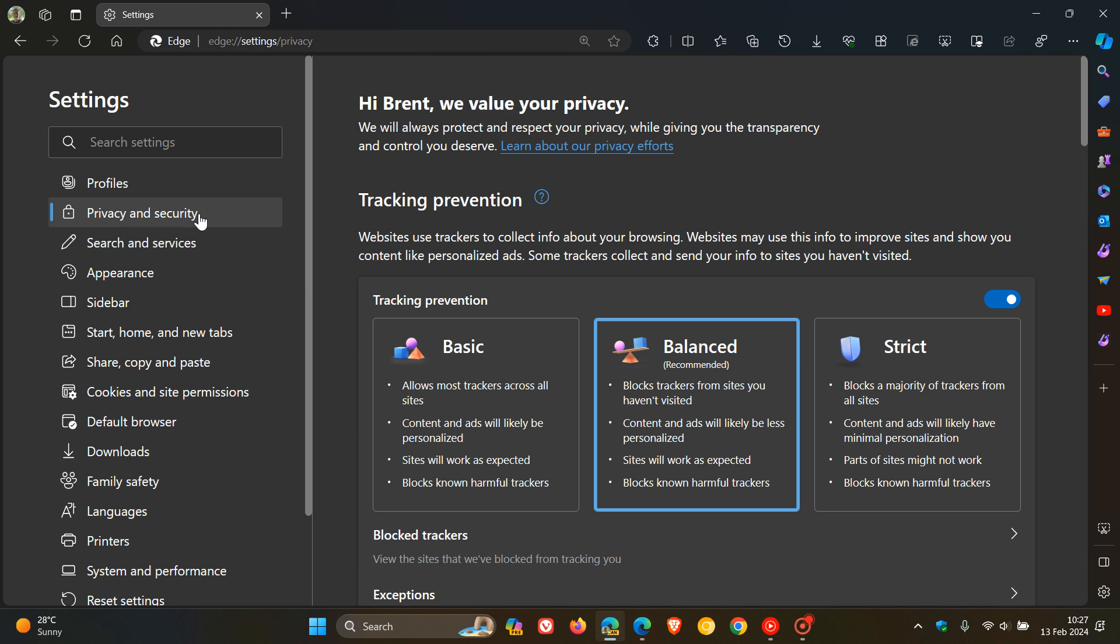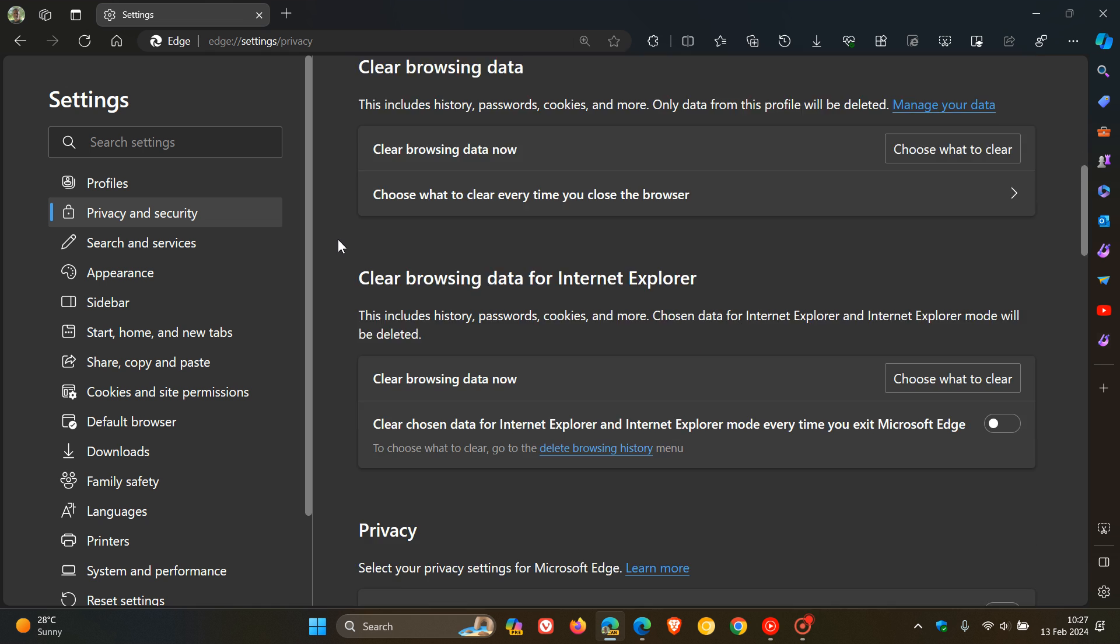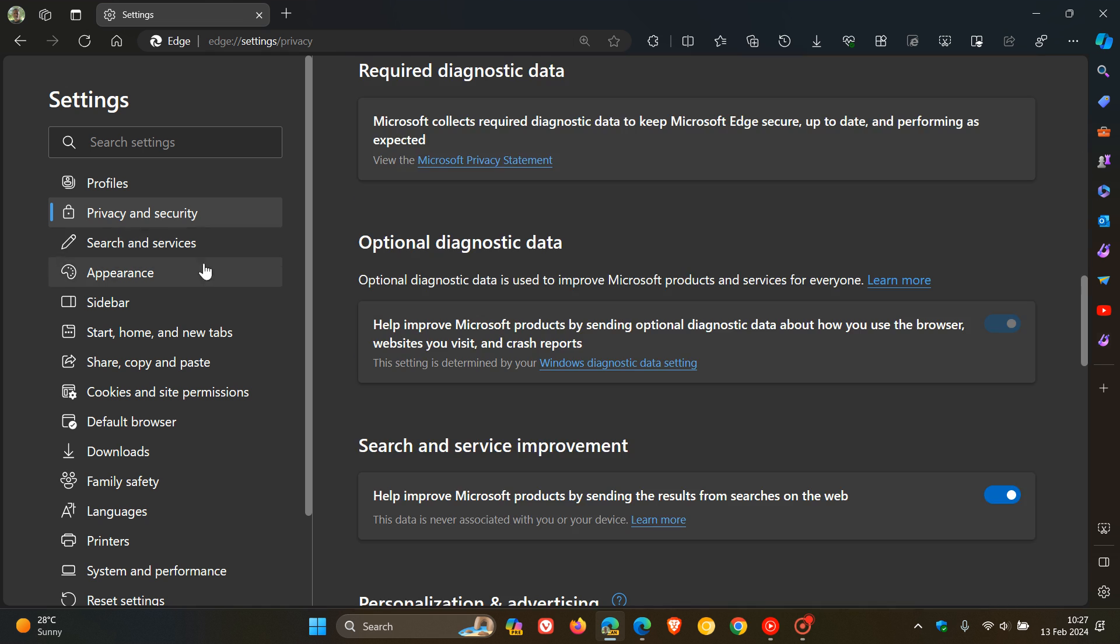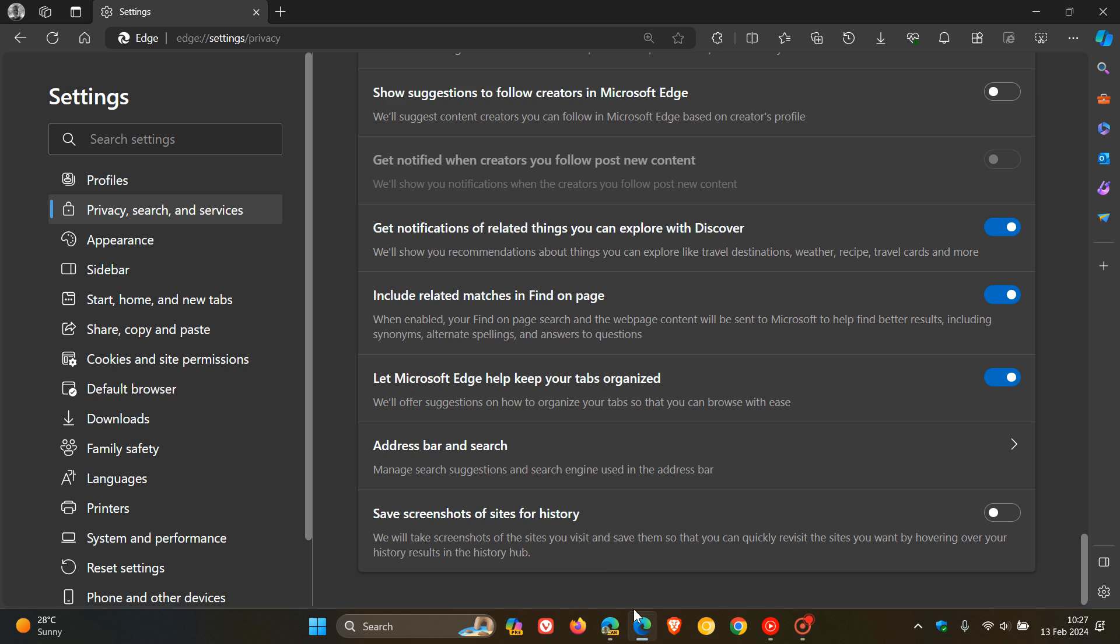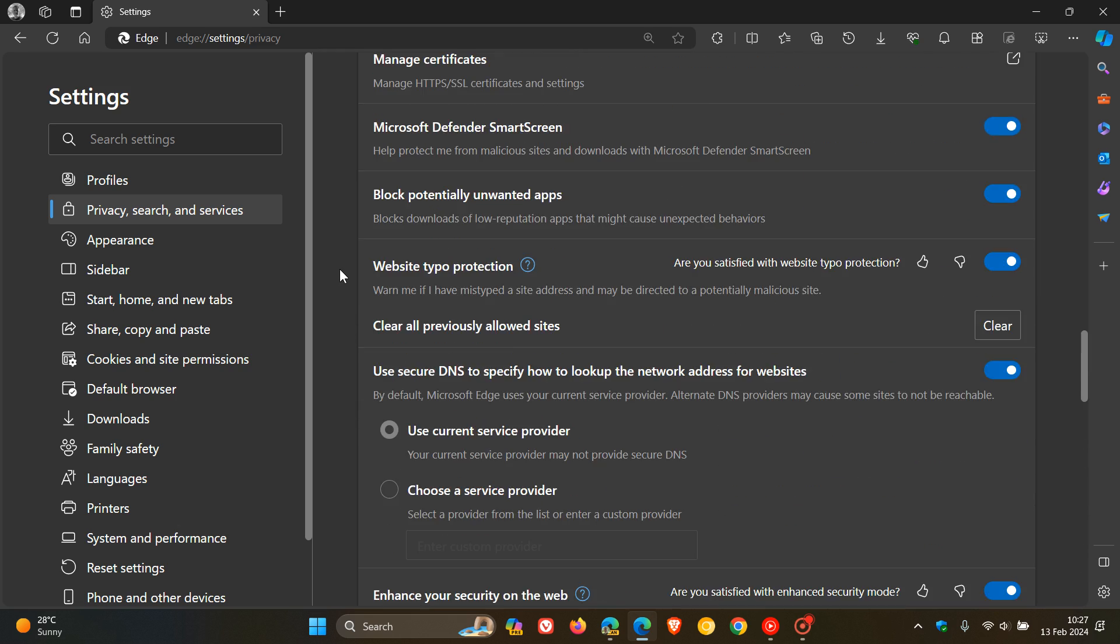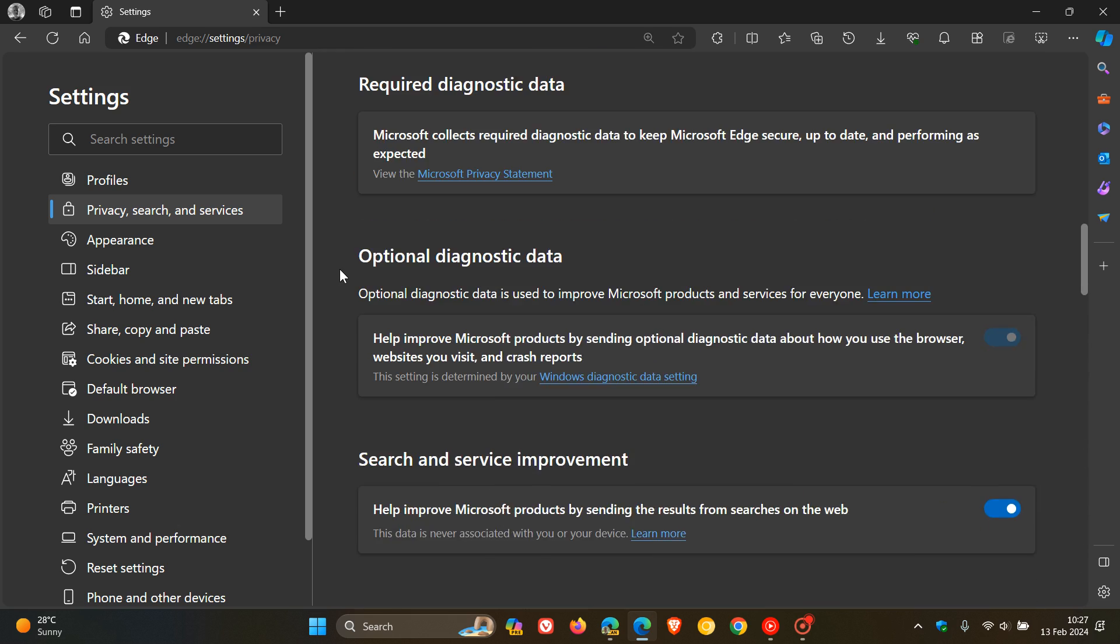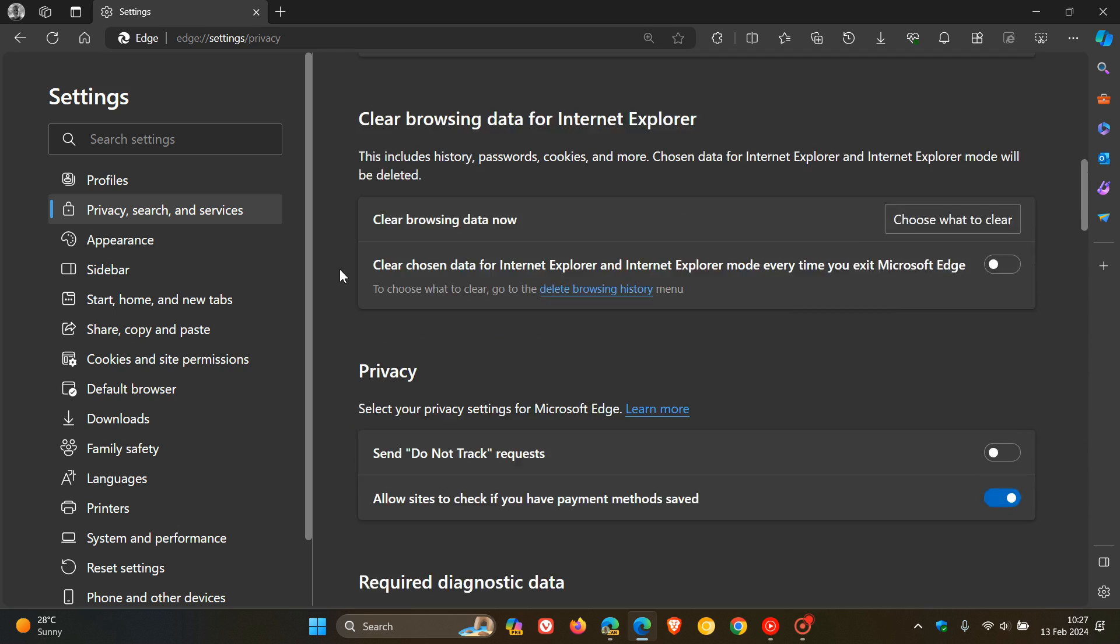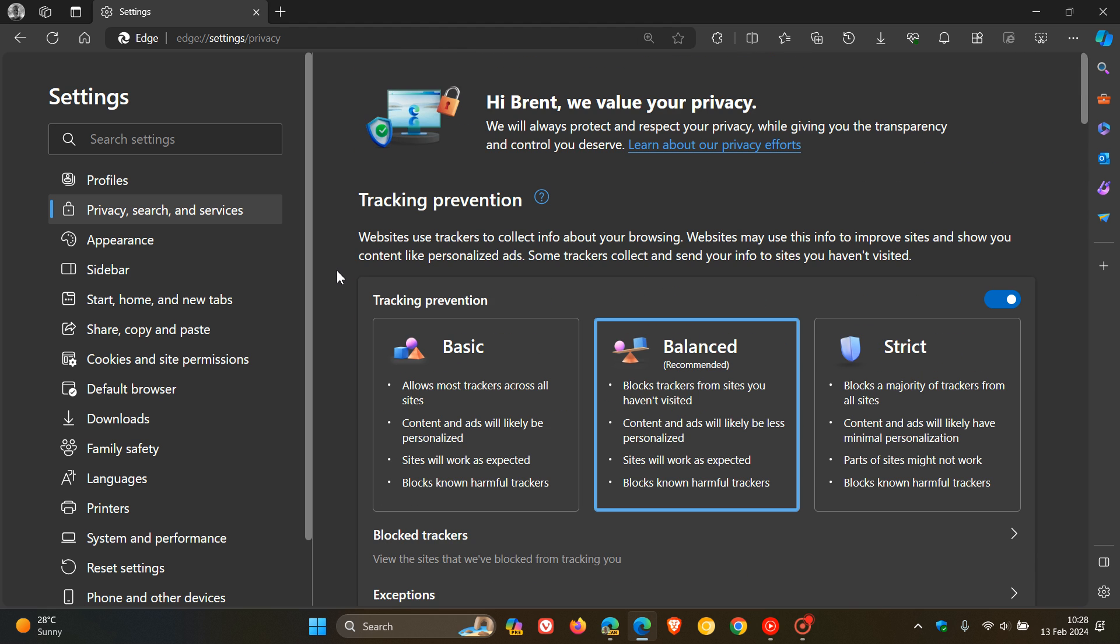But at the end of the day, when you are heading to the relevant category, it actually declutters that page quite significantly, unlike it is currently in the stable version, where you've got all of your Privacy, Search and Services on one page, which creates a lot of visual clutter and can be confusing, especially if you are maybe a novice and are trying to change a couple of settings in the Edge browser.